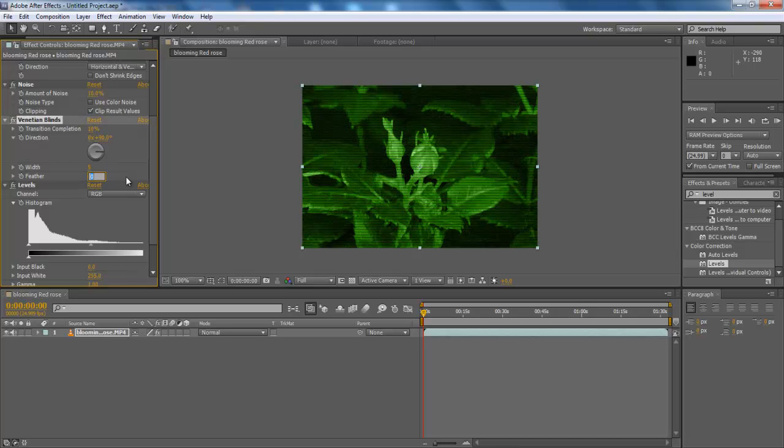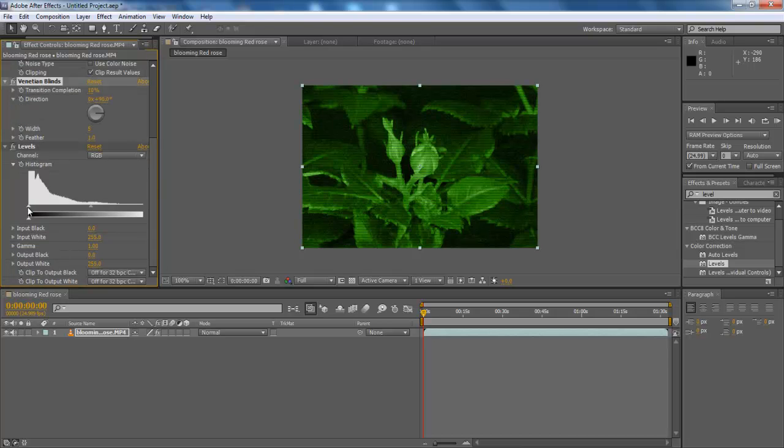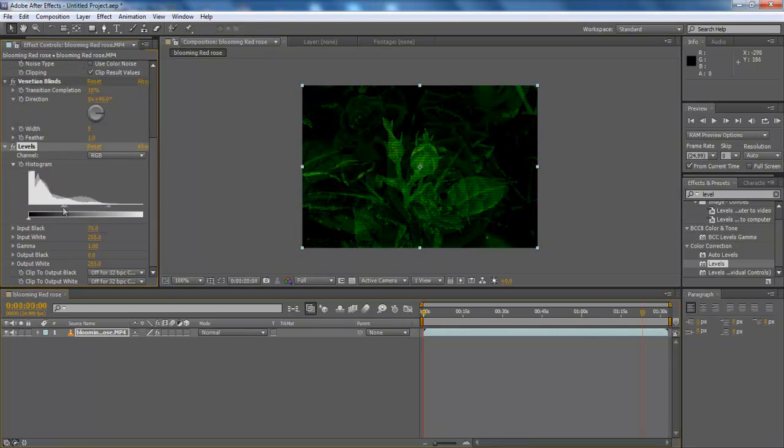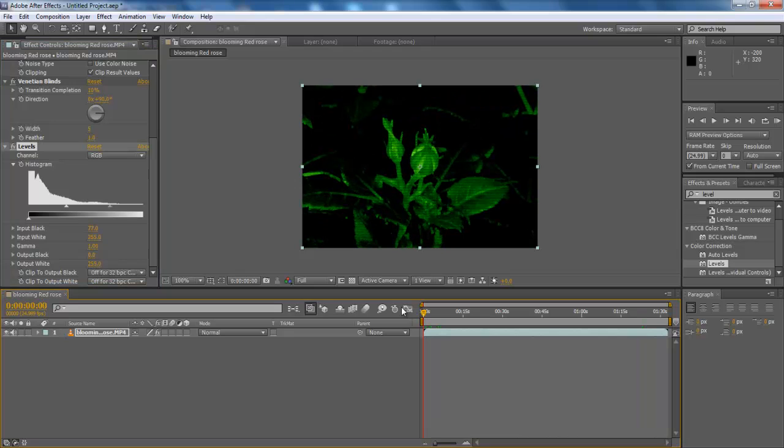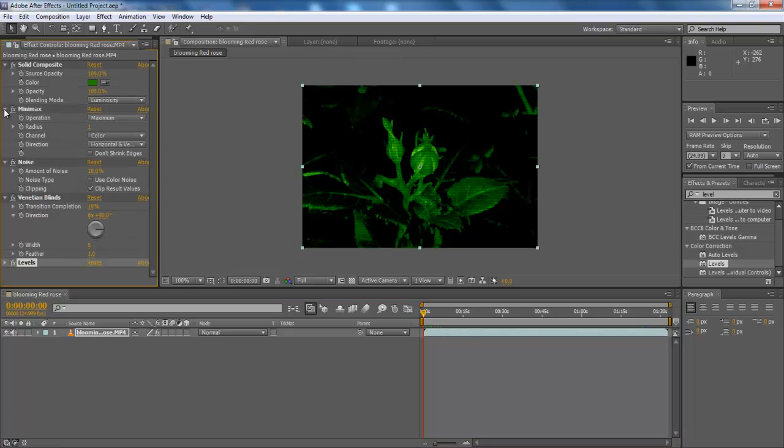Width 5, Feather 1.0. You can see the real-time changes in the preview monitor. Now configure the Levels effect as Input Black 77.0, Input White 255.0, Gamma 1, Output Black 0.0, Output White 255.0.